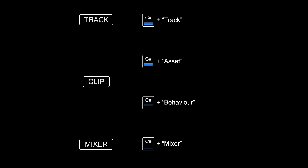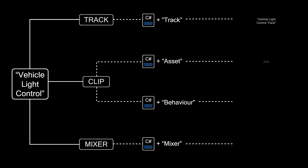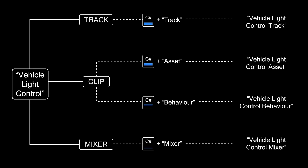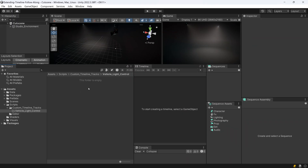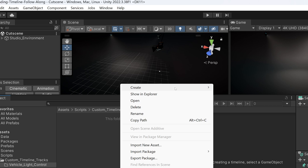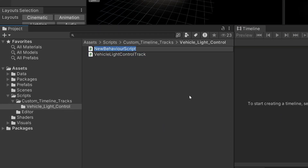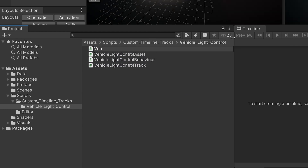Since we're controlling the lights of the vehicle in this tutorial, we can use 'vehicle light control' as the base name. With the suffixes applied, we get the names of the four required scripts. With that knowledge, open the starting project and create four new scripts: a vehicle light control track, vehicle light control asset, vehicle light control behavior, and a vehicle light control mixer script.